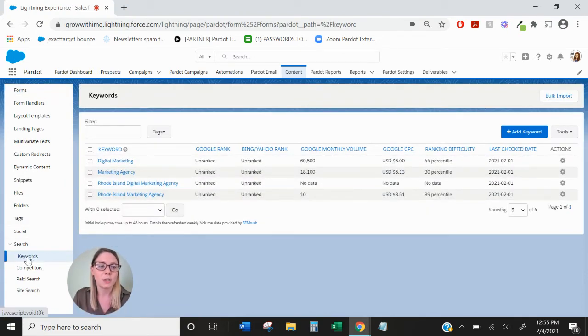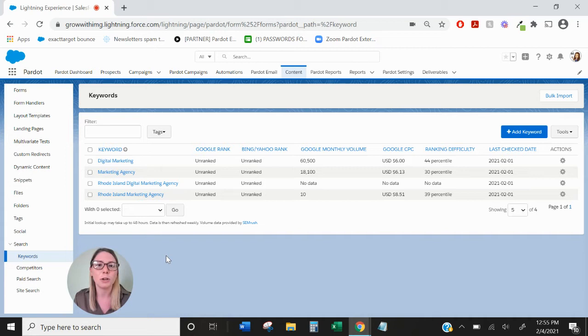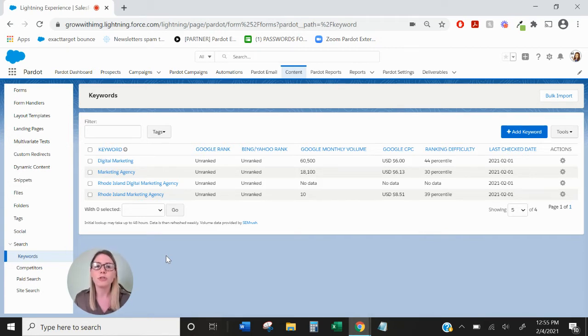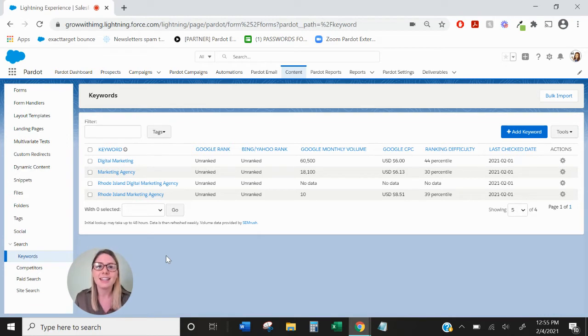So let's start with keywords. When you click into keywords you'll see the keywords report. The keywords report allows you to insert different keywords of interest and see their SEO results.